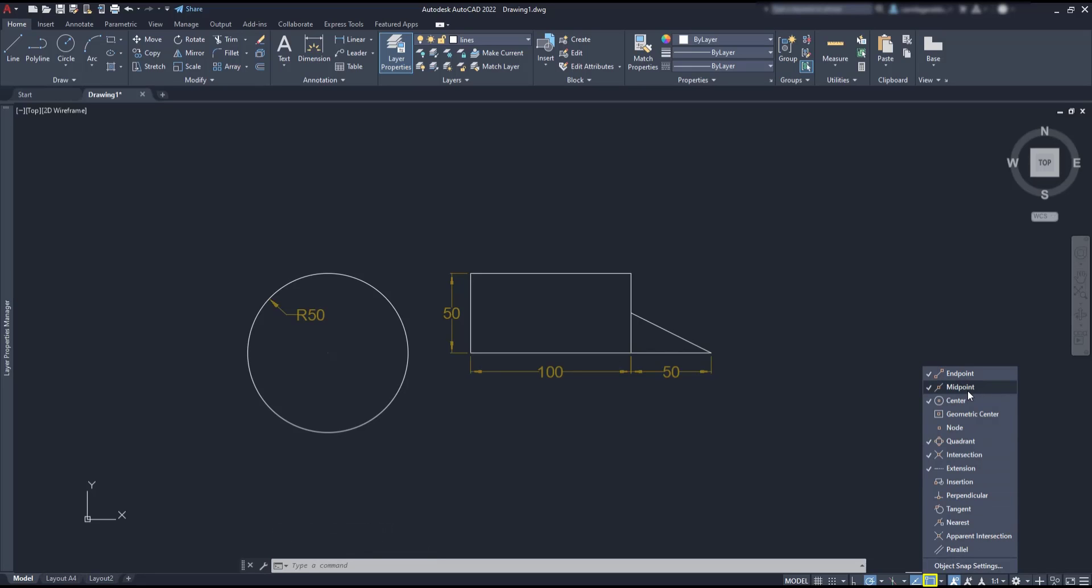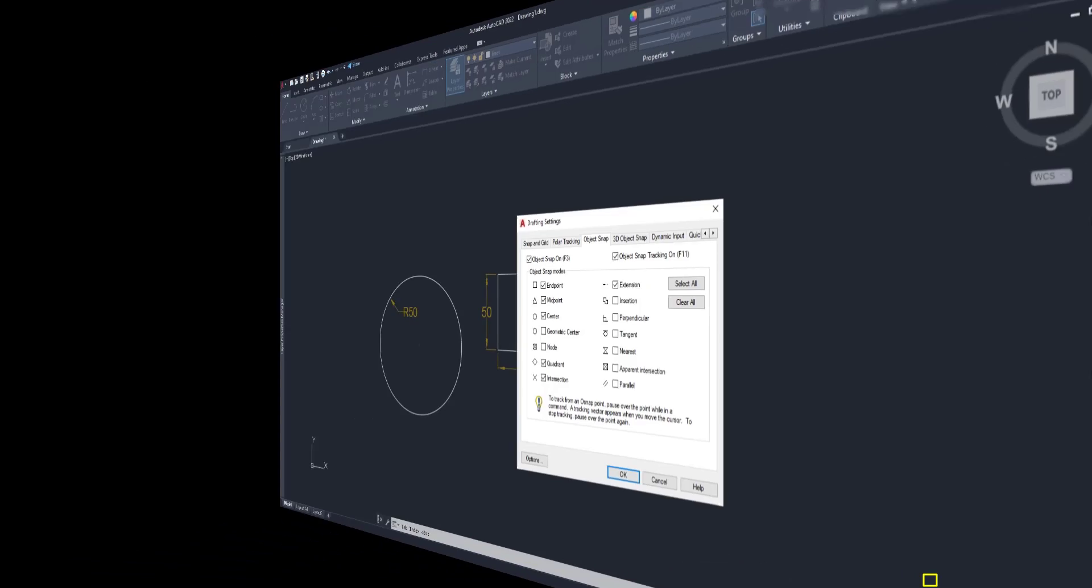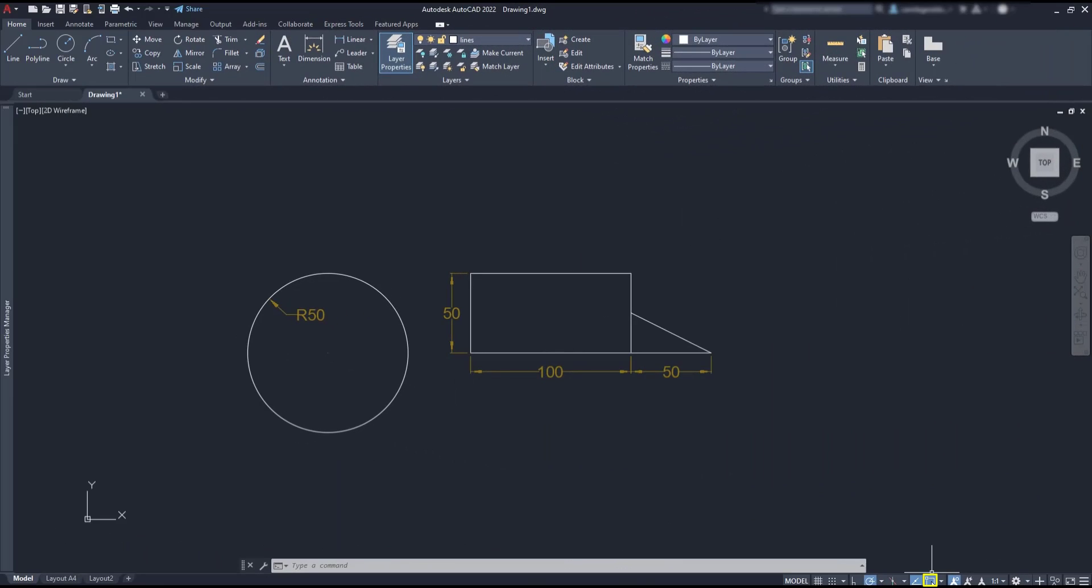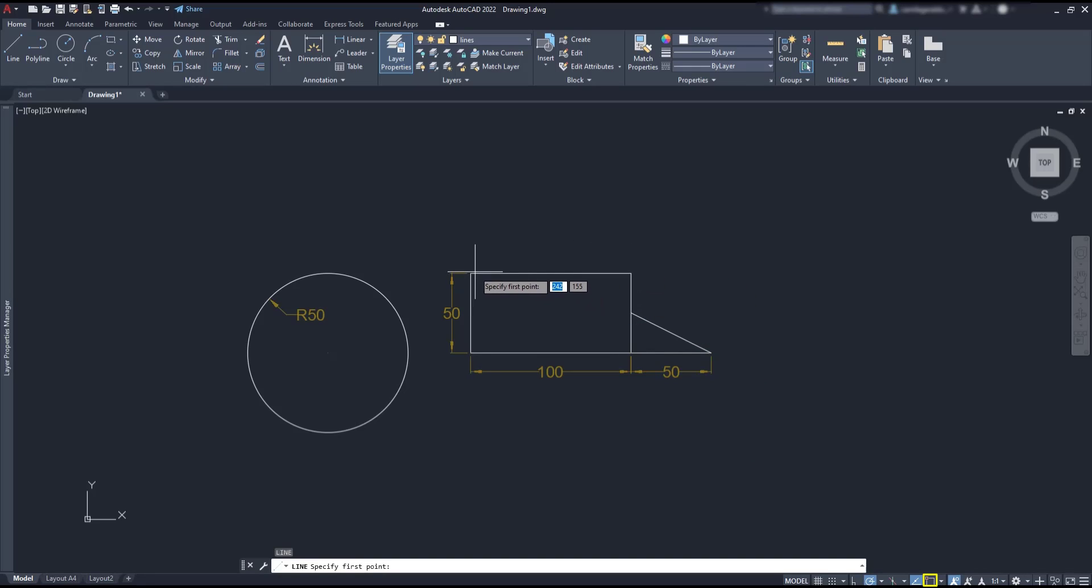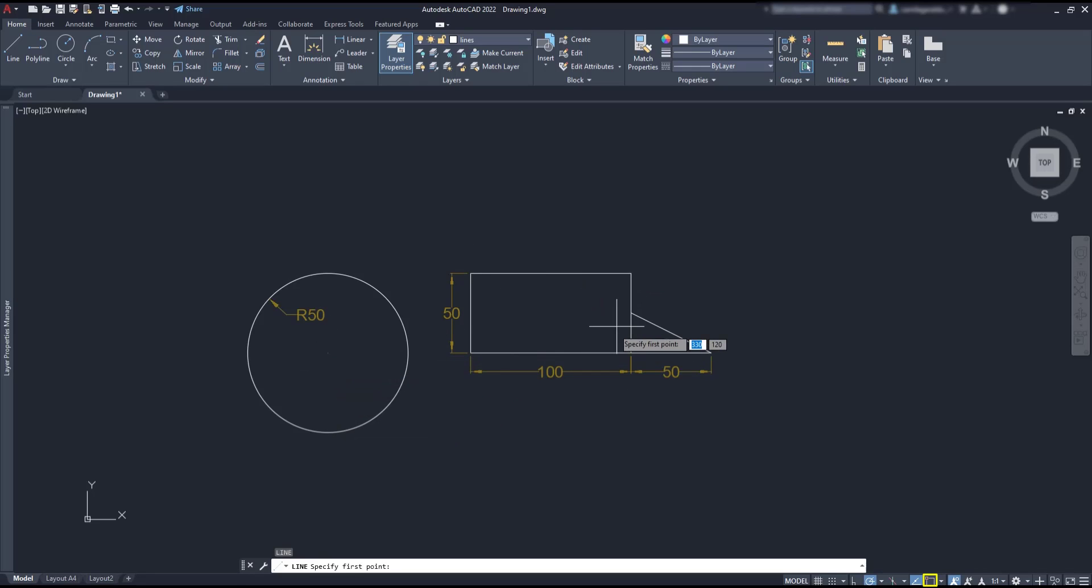These points are called modes and we can manage the active modes from this list. Additionally, you can open these settings in a window. If I switch off the object snap and turn on the drawing command, look that the pointer no longer snaps to these points and I won't be able to draw with precision.